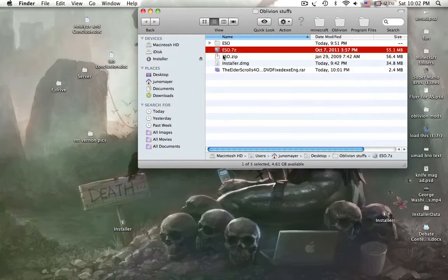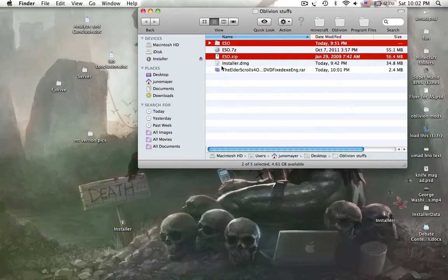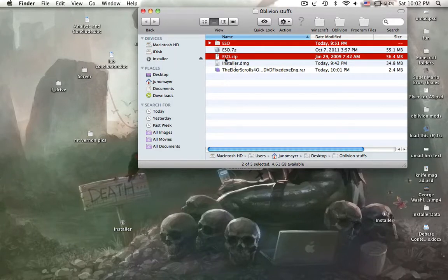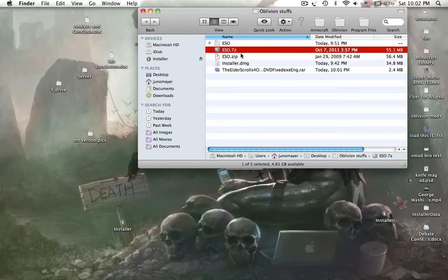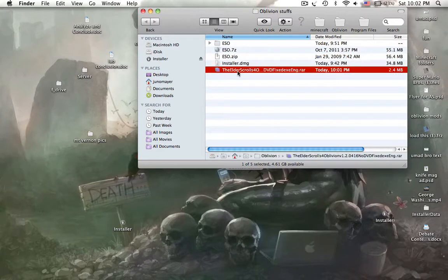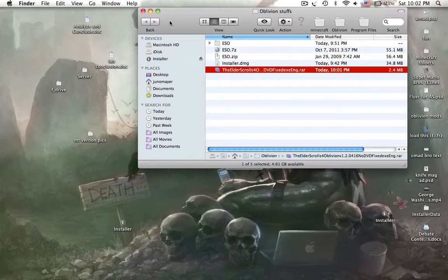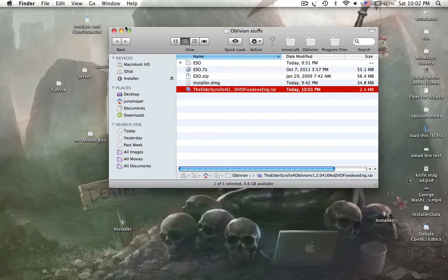Just ignore this and that, I'll explain those later. You need ESO.7Z, Installer.GMG, and NoCDCrack.RAR. You need those three files along with the game, preferably on a disc. If you do not have the disc, you'll need to download it from a torrent or external site, but it must be the PC version.